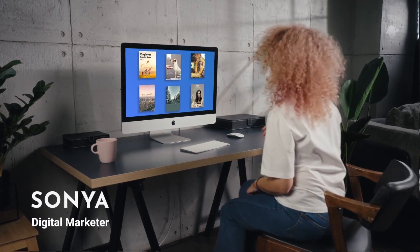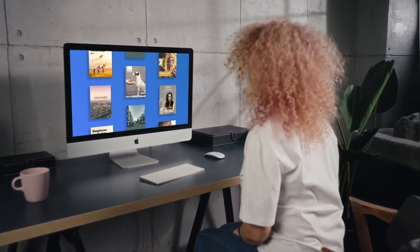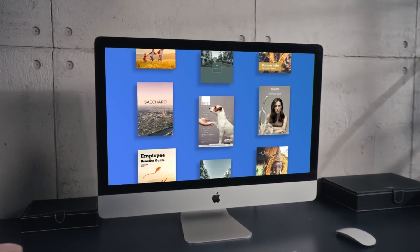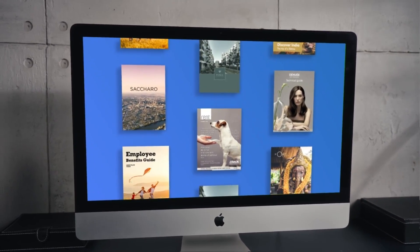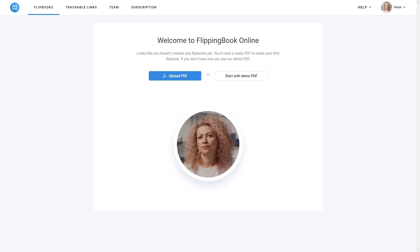This is Sonia, a digital marketer. She creates awesome flipbooks with FlippingBook Online. How does she do it? Let's take a look.